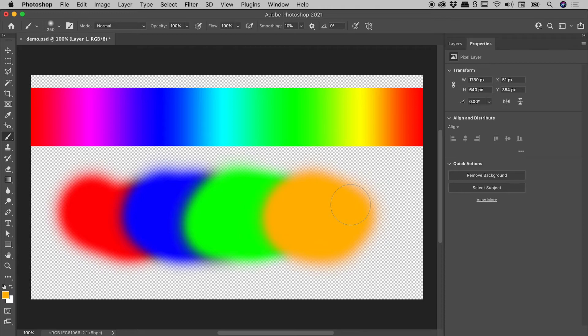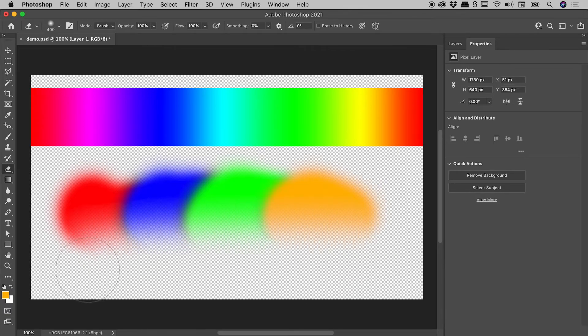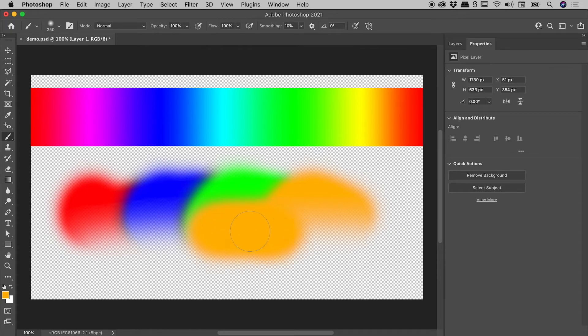I'll quickly show you a second variation. If we tap the E key, it jumps me to the eraser tool. Of course, I can then tap the B key to get back to the brush tool.